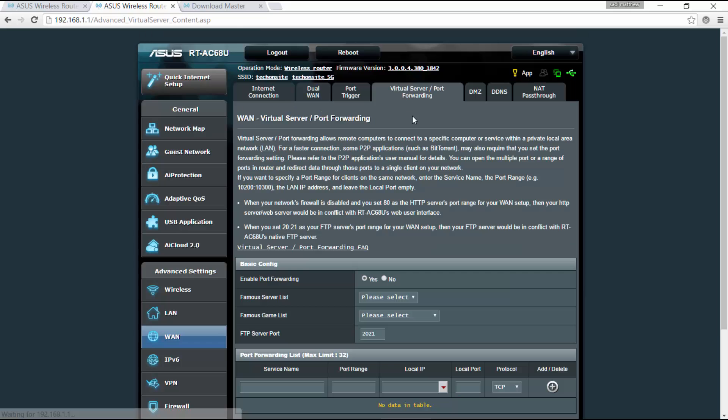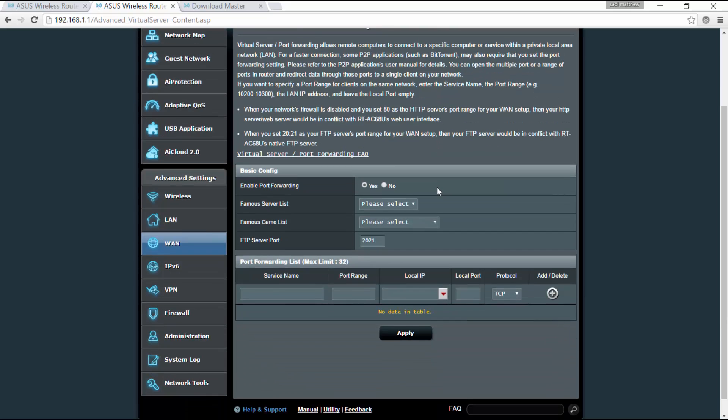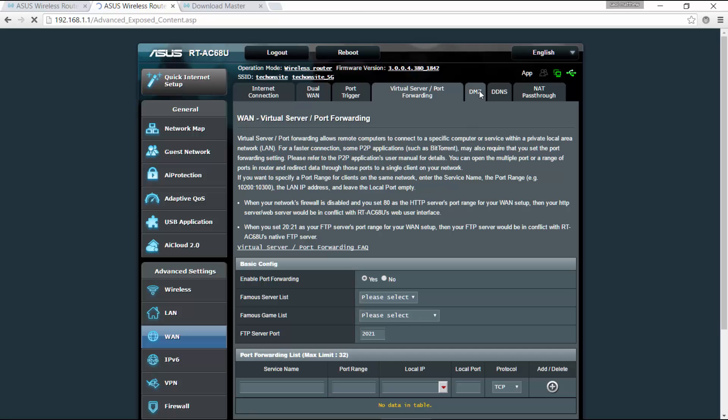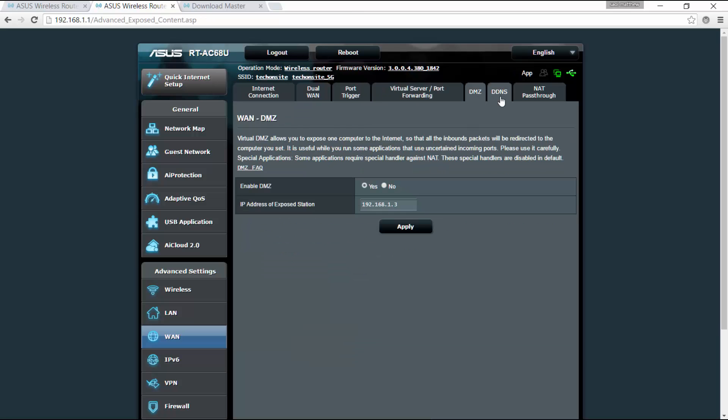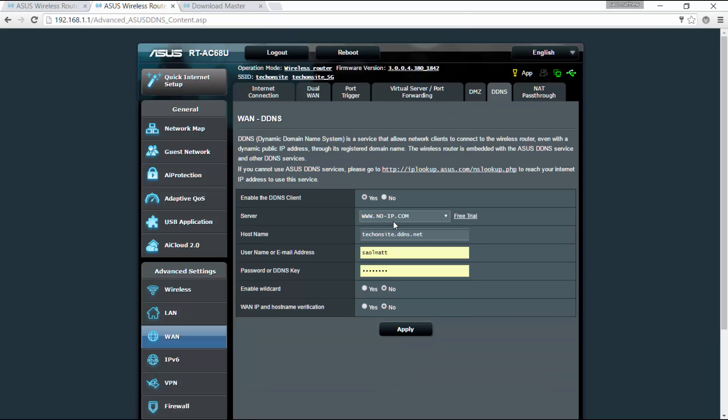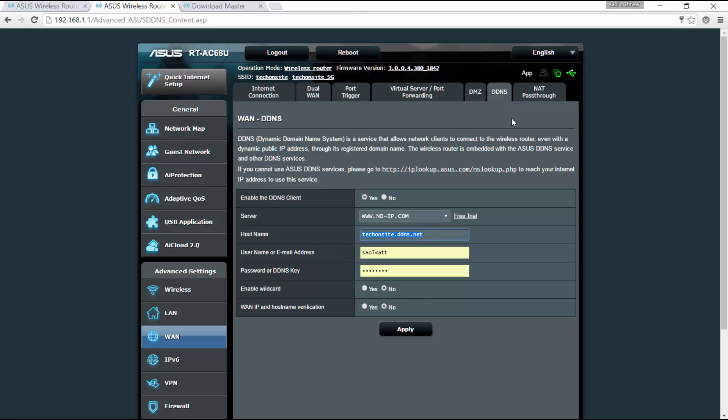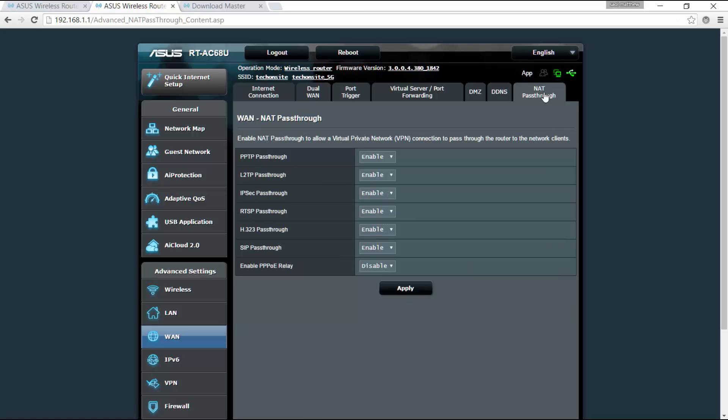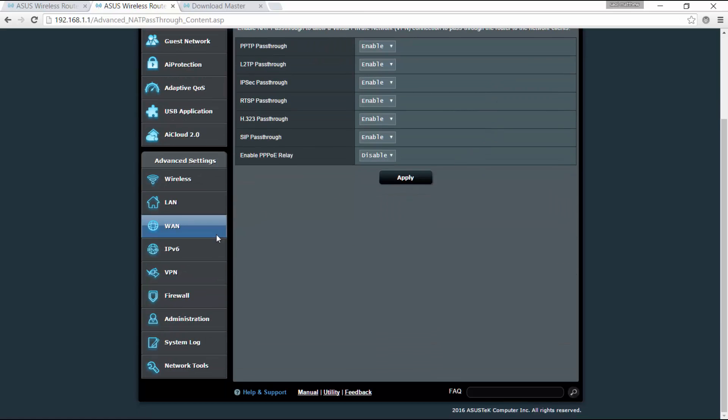Port forwarding here, the port forwarding here, DMZ. This is where I set the DDNS. I use the No-IP, but you have to sign up here for NoIP.com. I've put here the username and password which I've set up for No-IP. And that's it, so I've set up a DDNS using No-IP. My host name is techonsite.ddns.net. You can here, you can also set the NAT pass through here.